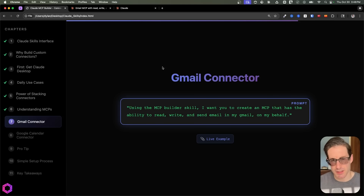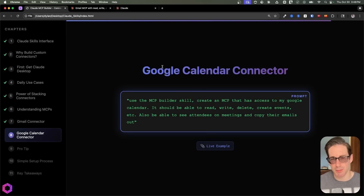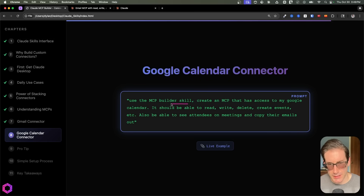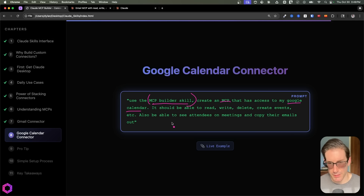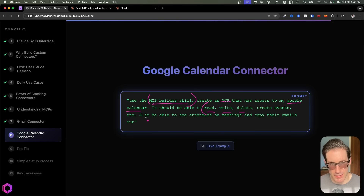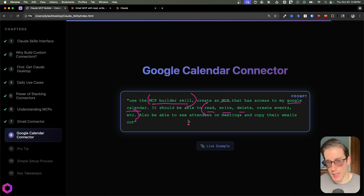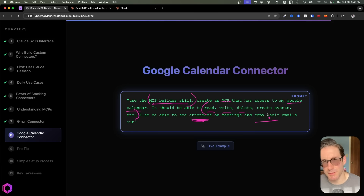Here's another example for Google Calendar. This prompt isn't very complicated — just two sentences. The first part explicitly states that we want to use the MCP builder skill. Additionally, we're stating we want to create an MCP for Google Calendar. The important part is specifying what type of access it should have — read, write, delete, create events, etc. At the end, I'm even giving it my intent: I want it to be able to grab attendees from each meeting and copy that out somewhere else. And again, if I go into the conversation, this is the exact prompt, and below it follows all the same steps — research documentation, write all the code and files, and give specific instructions to set it up on my machine.